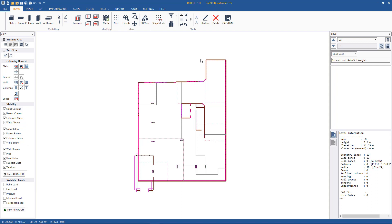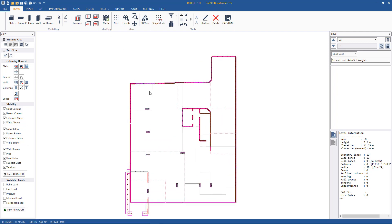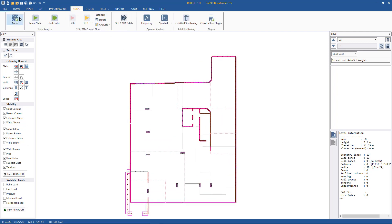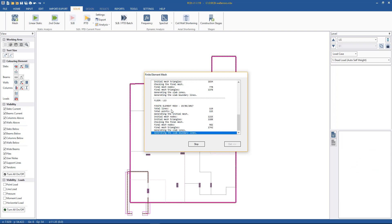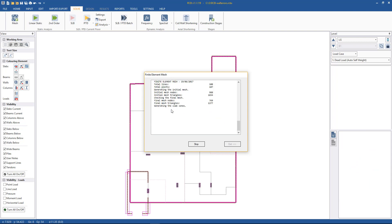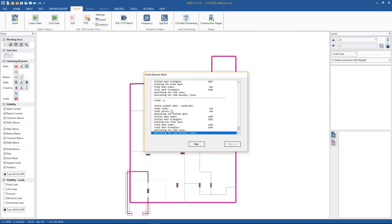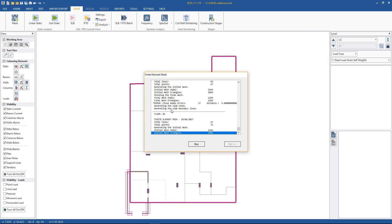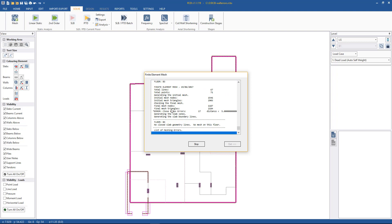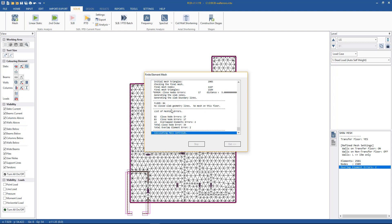So basically we'll just go through some of the most common ones that occur. Again working on the common file that we've been working on in the past few videos, but I've deliberately put some errors in there just to stop the solver to create an analysis error. We need to mesh first, so we'll just hit update mesh and then we'll run the analysis.